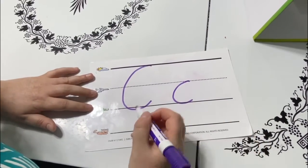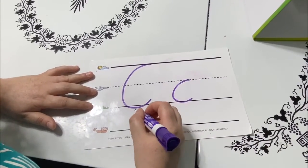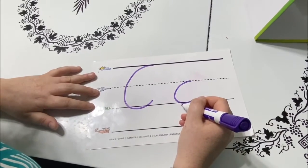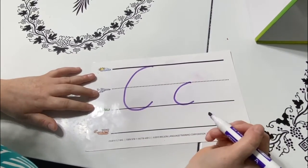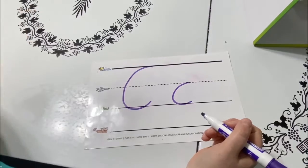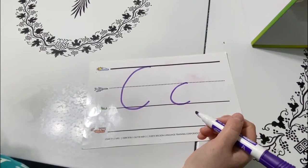Now I would like you to practice writing your uppercase C and your lowercase c each 10 times. And I want you to think of three words that start with the letter C.